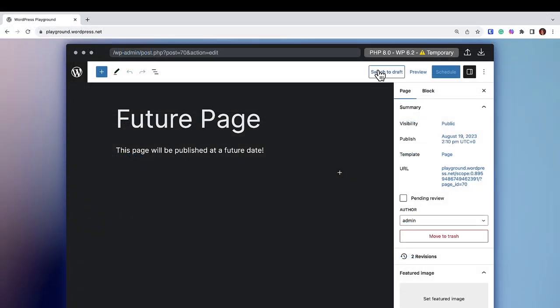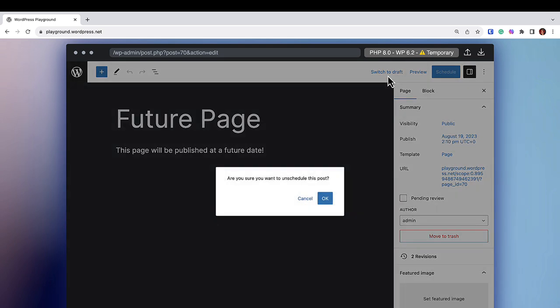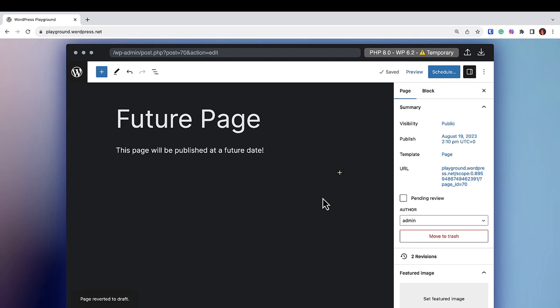To unschedule the post, click Switch to Draft in the top right-hand corner. WordPress will ask you if you want to unschedule this post. Click OK and your post will no longer be published on the date and time that you previously chose.